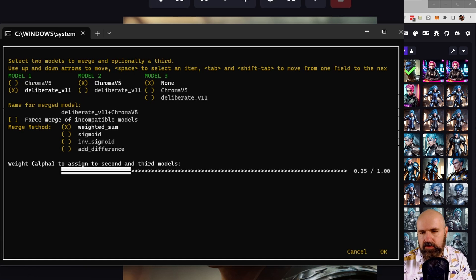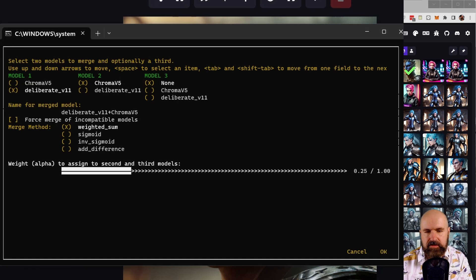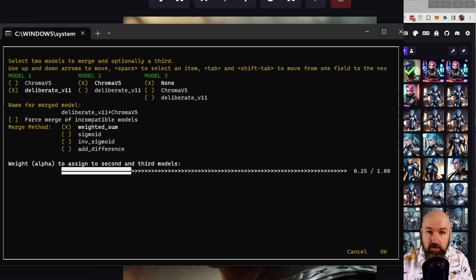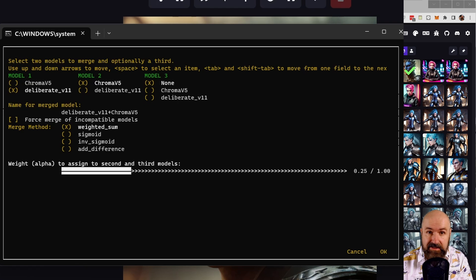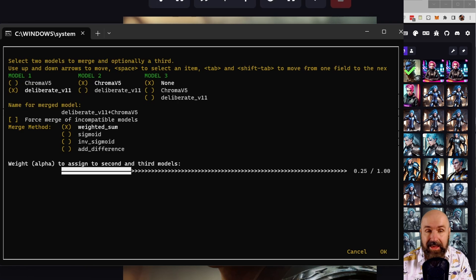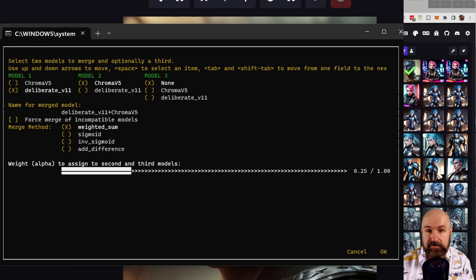So for example, 0.5 will give you kind of a 50-50 mix. And if you want to have just a hint of the second model in the first model, you go with a lower value, for example, 0.25. So with that, you can experiment with merging these models together and see what kind of styles and amazing things you can get. And playing around with merging models is actually very useful.